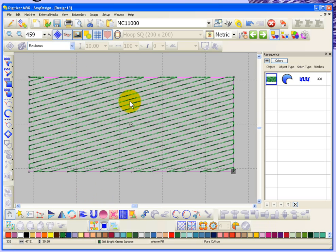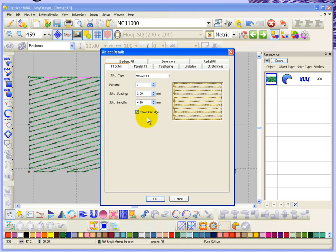Now if you would like to turn it back on again, you can either use the button to turn it on or if you bring up the object properties you can go to the underlay tab.